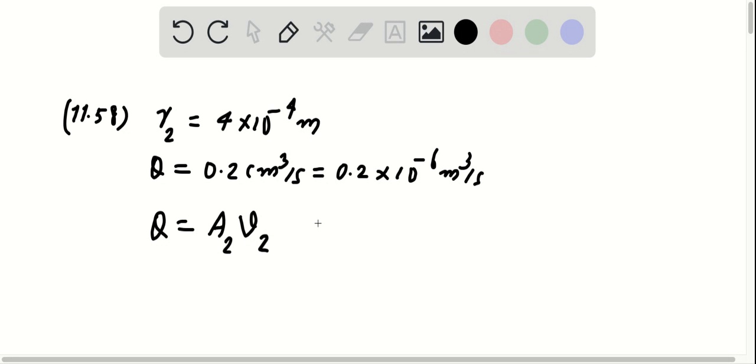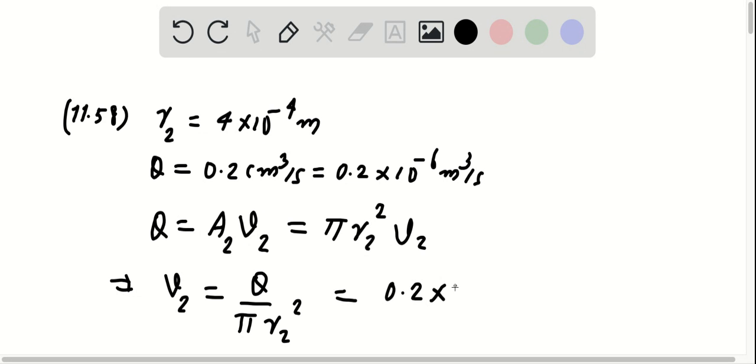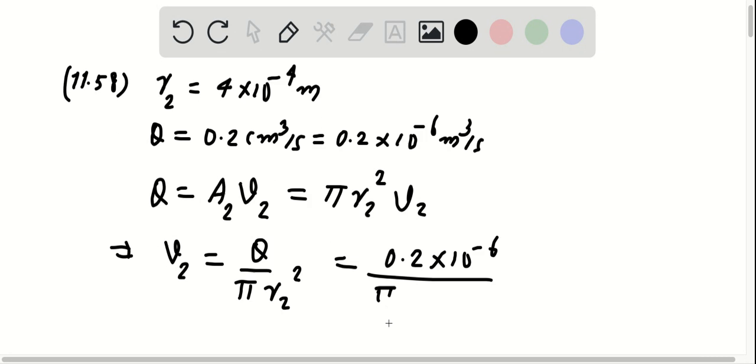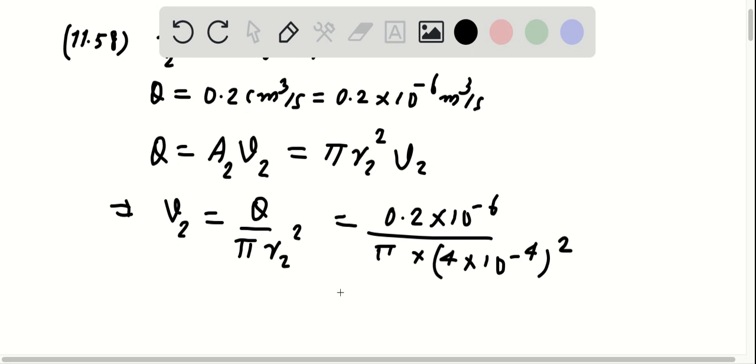All right, and this is going to be rewritten as pi R2 squared V2. So from here, we can find V2 equals Q over pi R2 squared, which is equal to 0.2 times 10 to the negative 6 over pi times 4 times 10 to the negative 4 squared. And this is going to give us 0.398 meters per second.